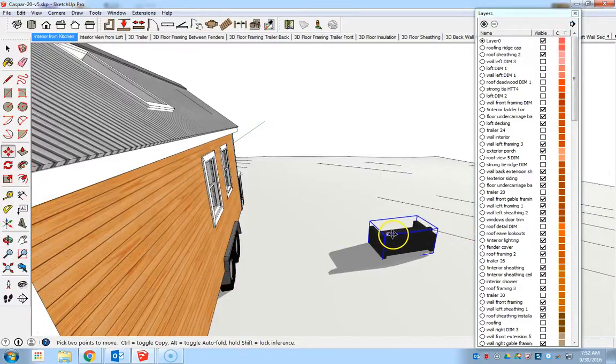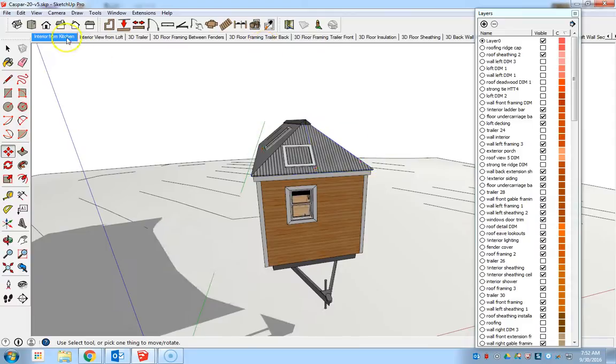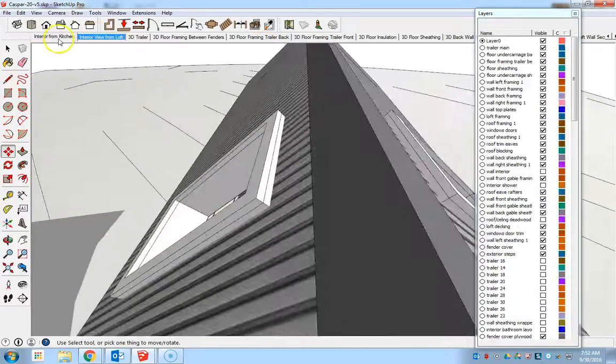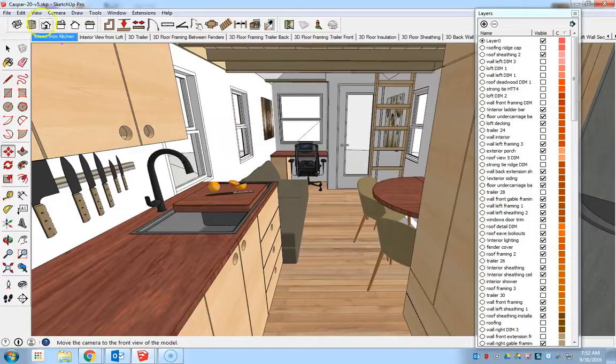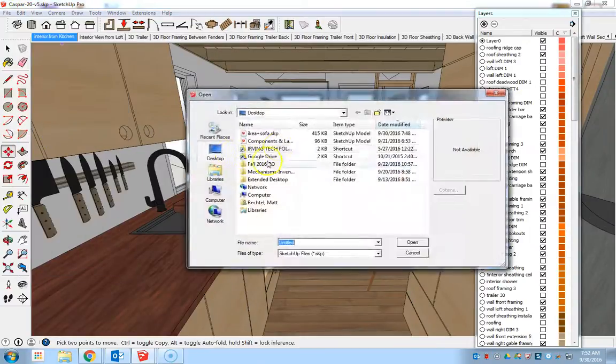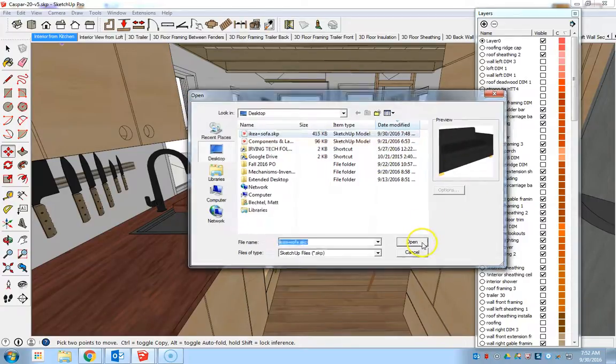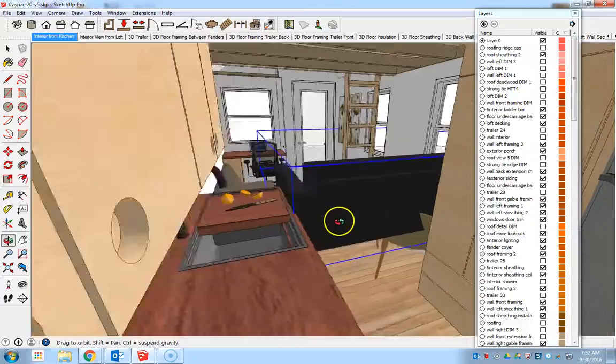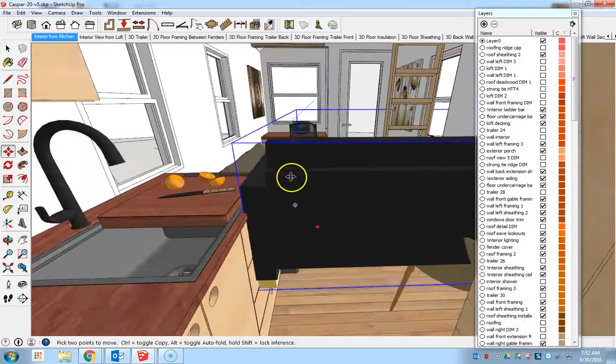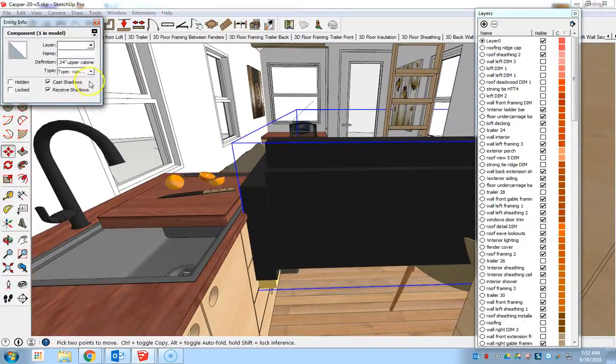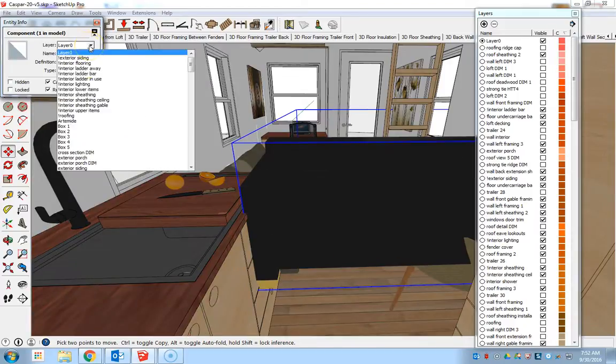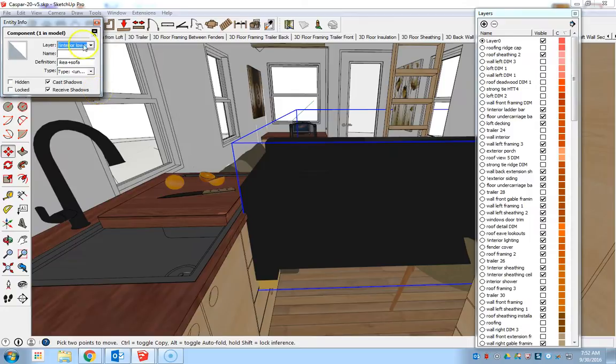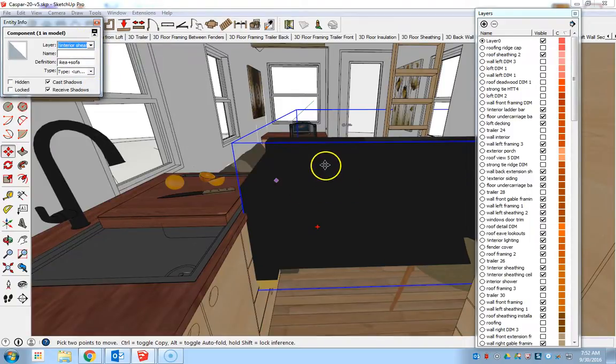Now bringing that back into the plain view that I need, I'll just delete it and go back into the interior view from the kitchen and then go to file, import, bring in the couch, hit open. I'm going to put it right here for now. Zoom around a little bit to see where it is, right click on it, entity info, and move it to the specific layer that you want it to be on. So the interior lower items, that's the layer it's now located in.